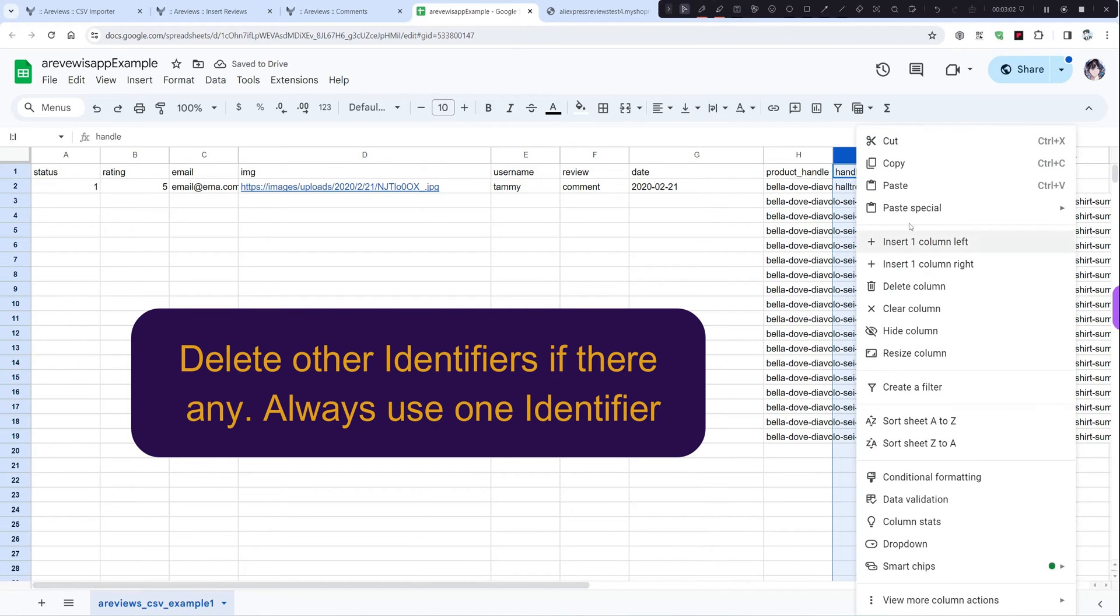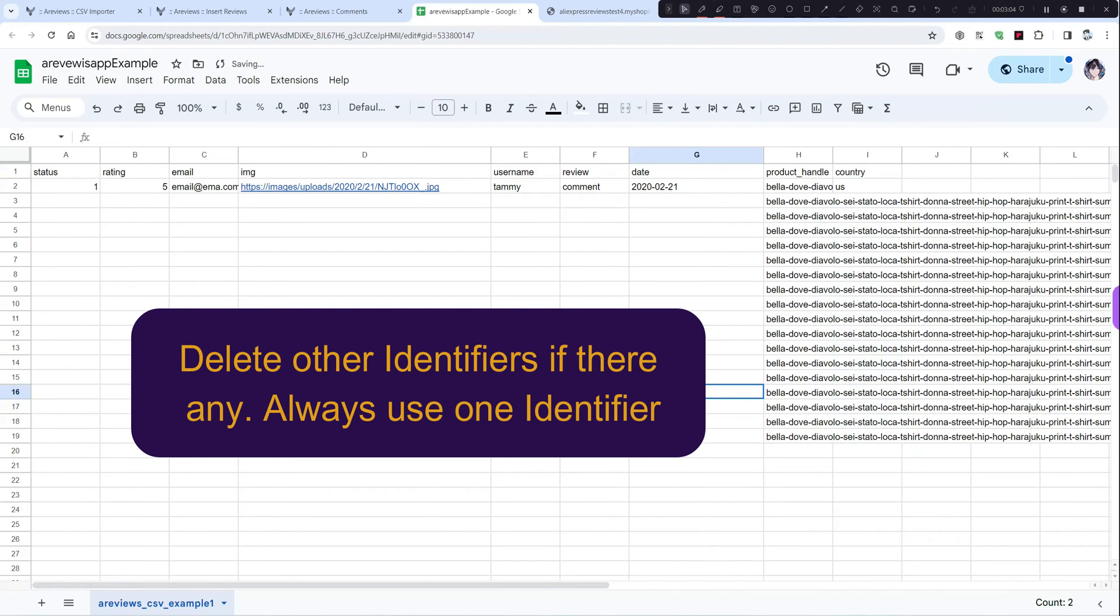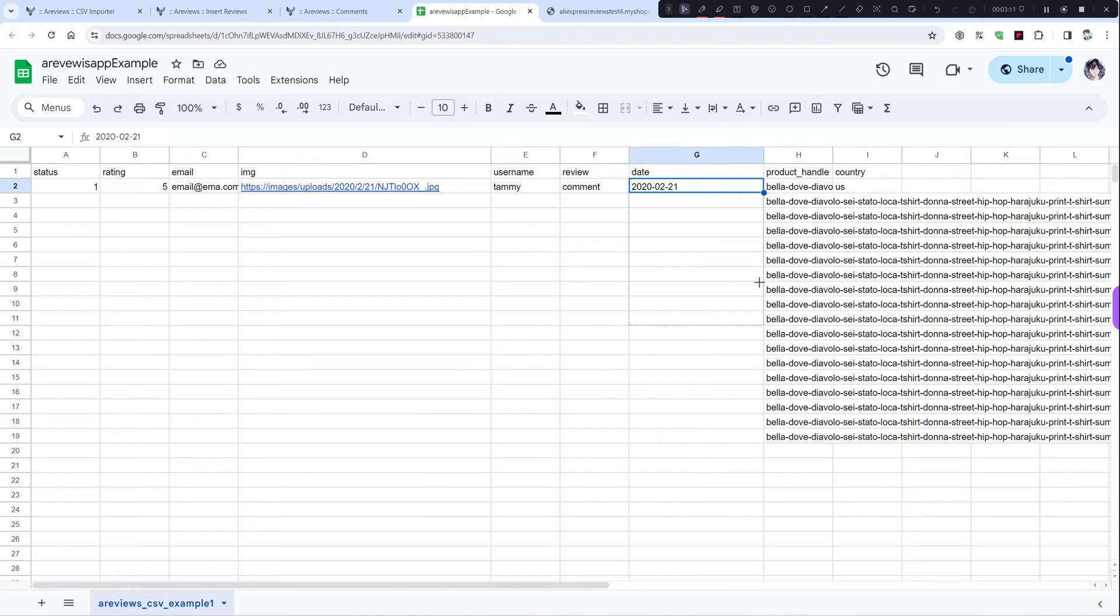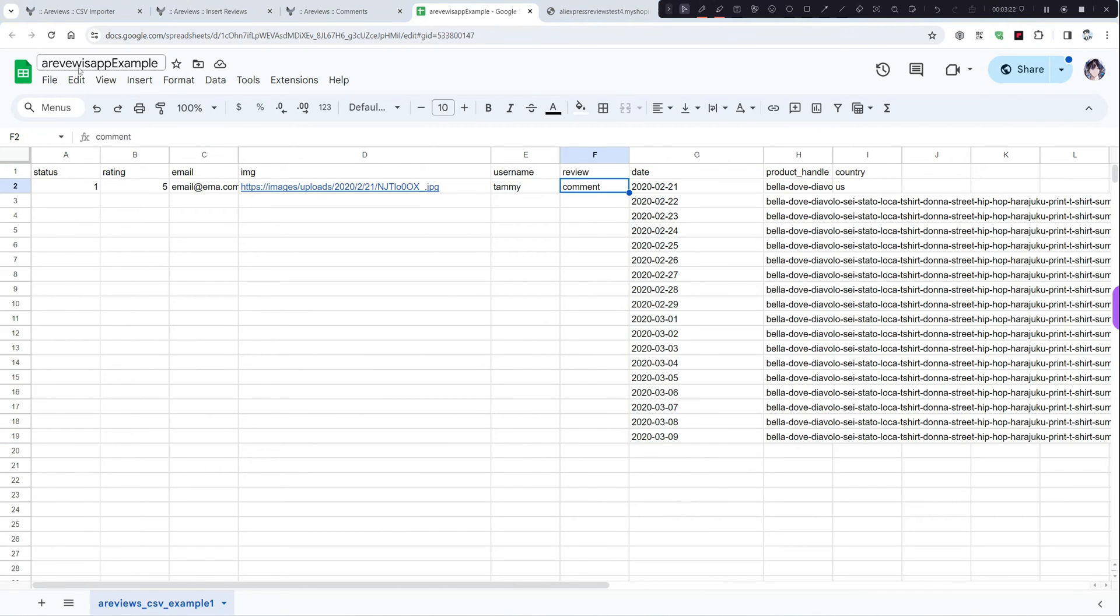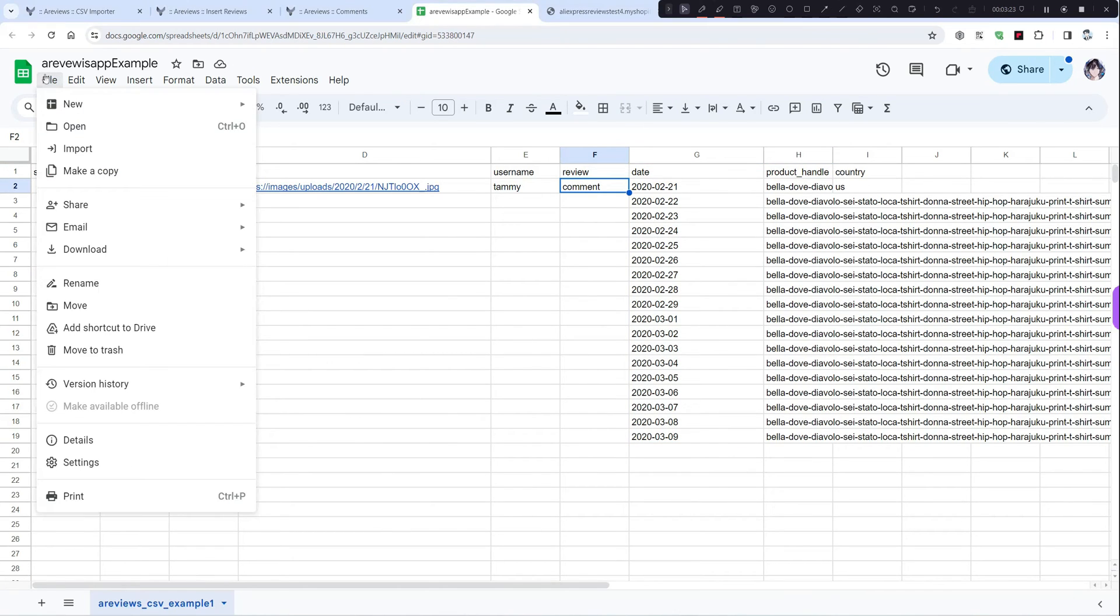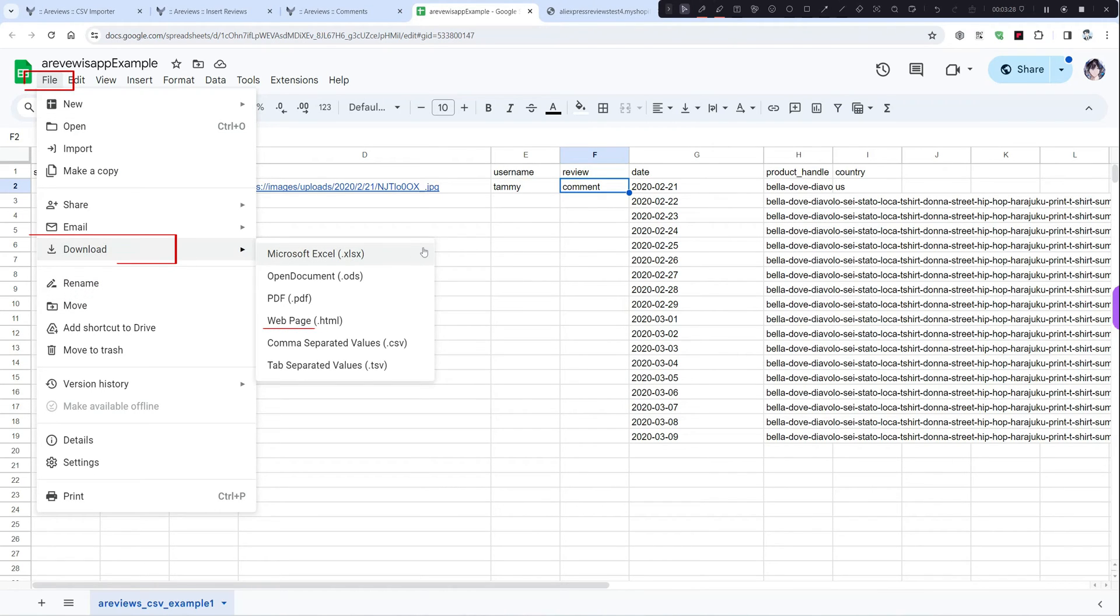And if you have another one, another column, just delete it. You only need one of them. Same thing for the date. And after you add or fill your data, just download it like this.